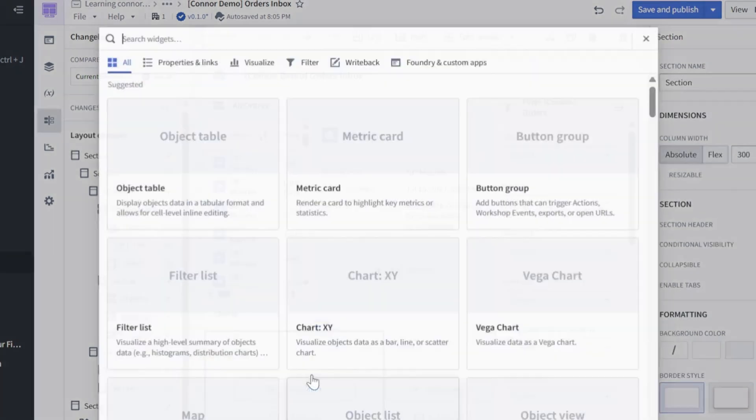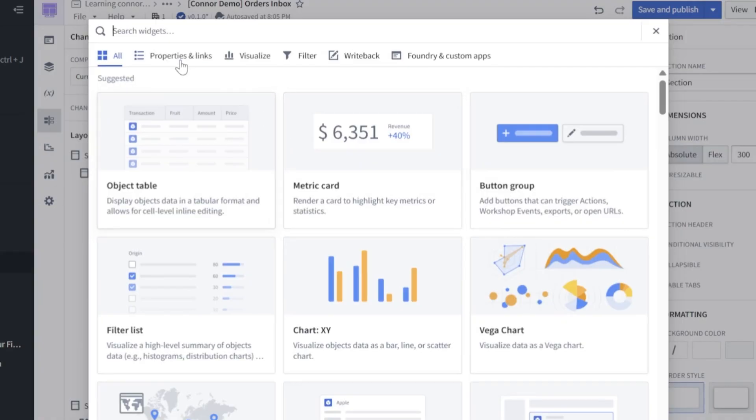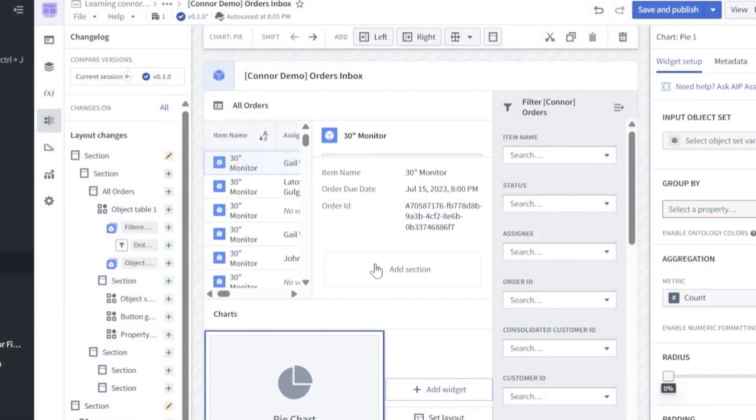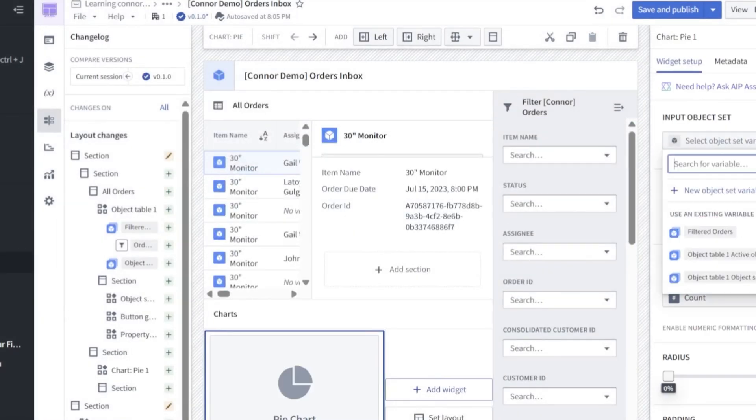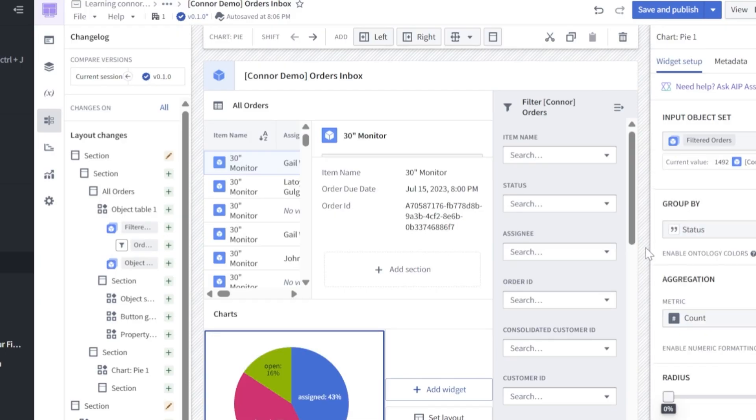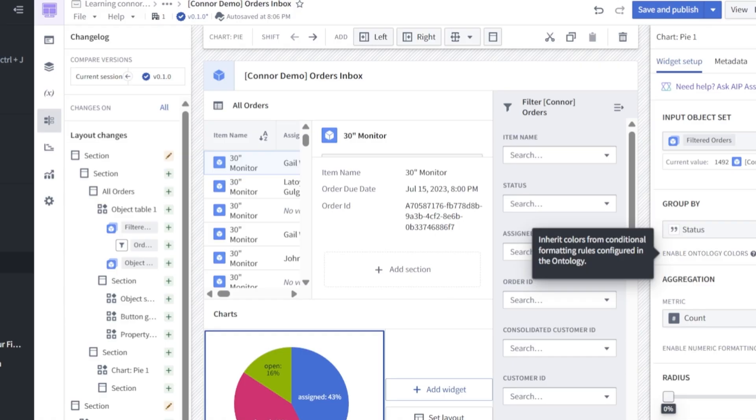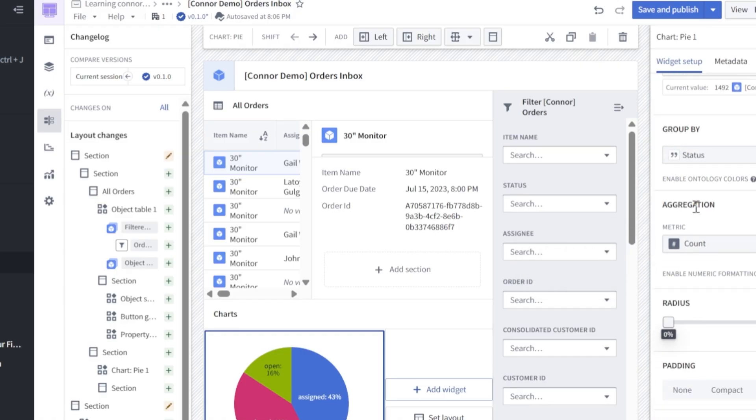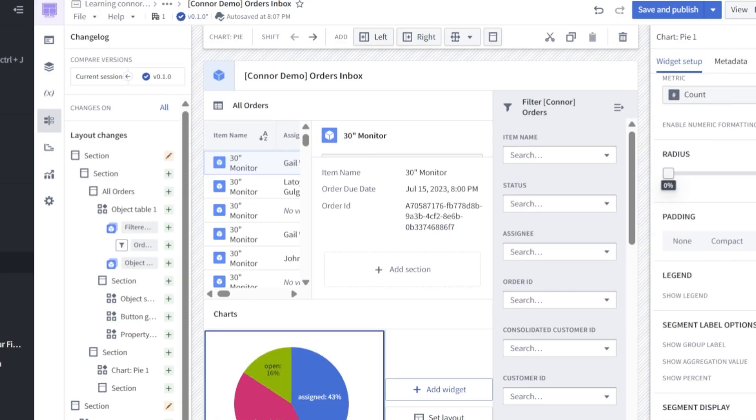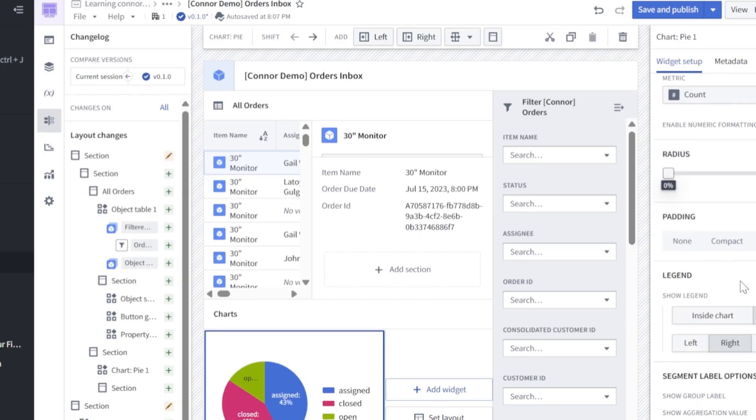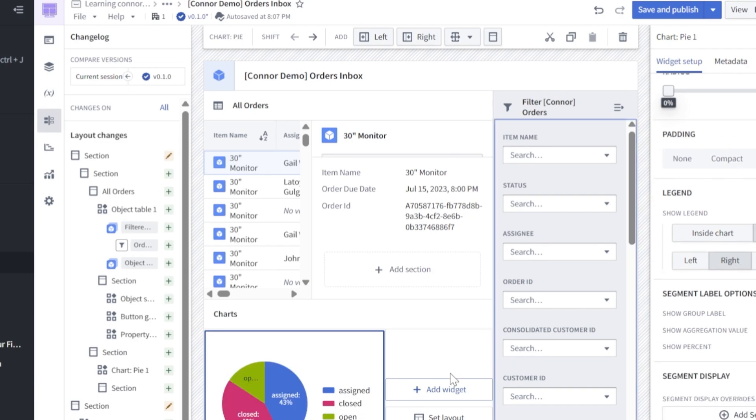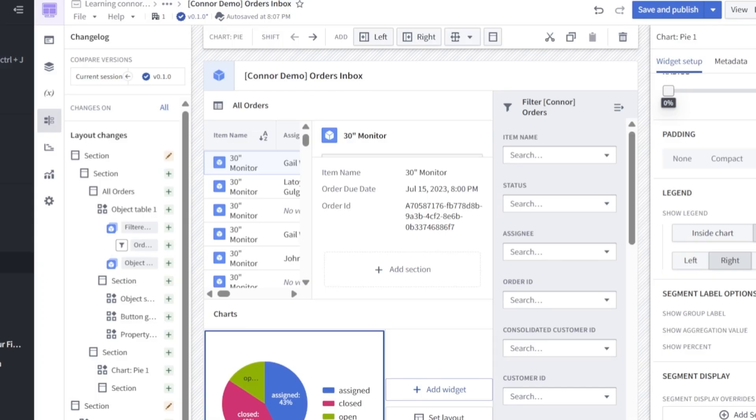Now within our formatted section, let's go ahead and add our first chart. So we'll look for a pie chart. I'll click add in our input object set, we'll go for filtered orders. And here we'll filter on status. We will keep enable ontology colors is enabled. Our aggregation, we can keep on count by. If we select legend, that'll show the legend for the different statuses involved in our data set. Right now, I actually like the legend. So we're going to leave that.